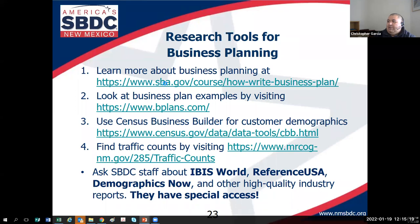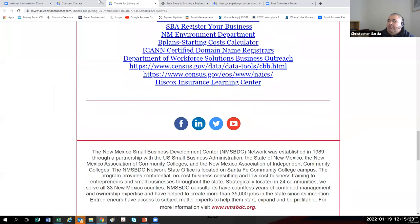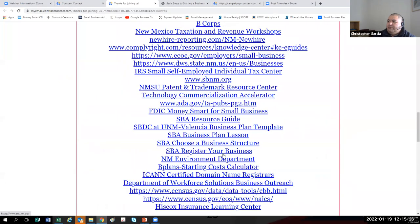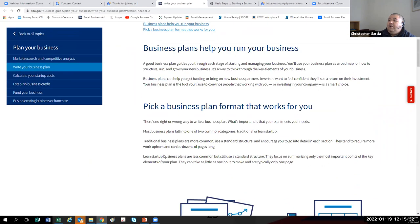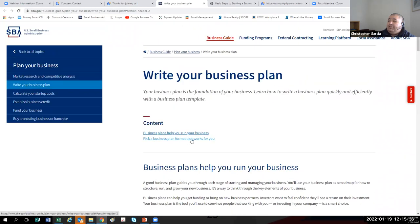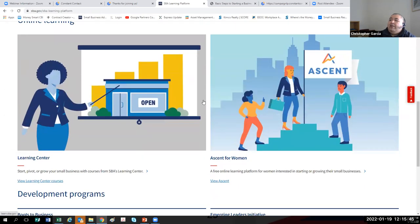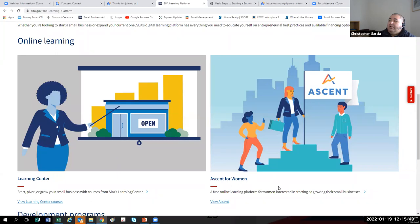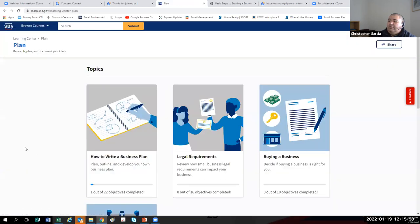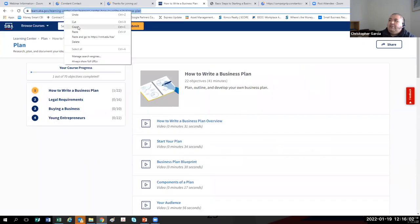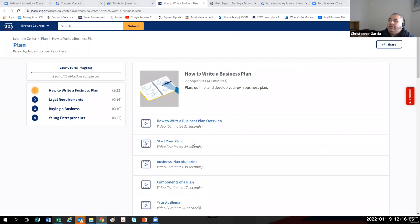Let me open up the follow-up email and show you this great article about planning your business by the SBA — they go over lean business plans and traditional business plans. On their learning platform they have two types of learning: the regular learning center and a center for women. Let's go to the regular learning center and under 'Plan' — how to write a business plan. I'll chat this out to everybody on the call today.